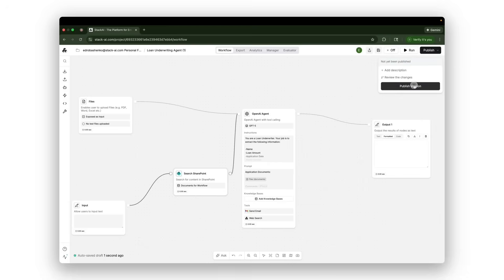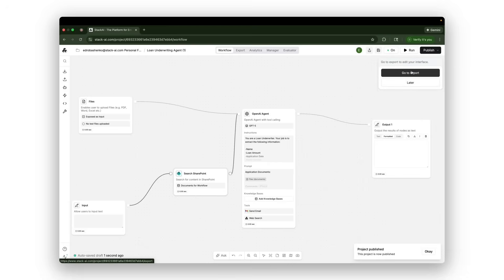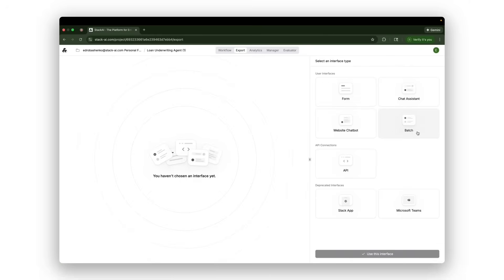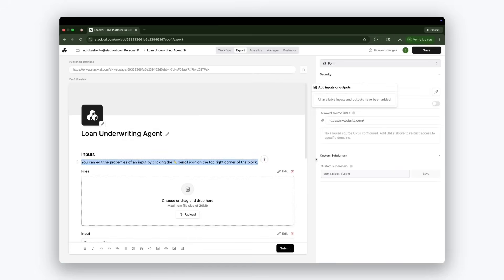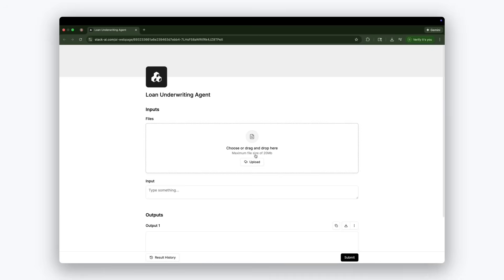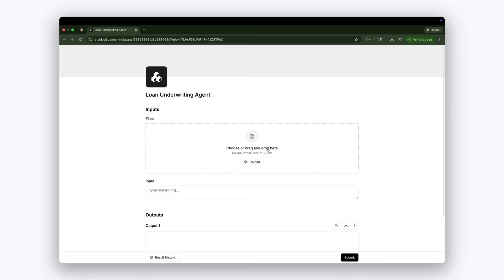With that, I have built an agent for loan underwriting. I can save it, I can publish it, creating an interface that then users can use in the form of a chatbot, a form, or a batch, where I can upload many applications in one place, and then I can run it.